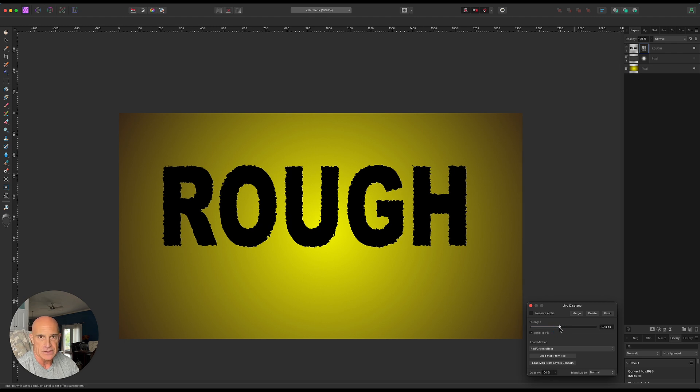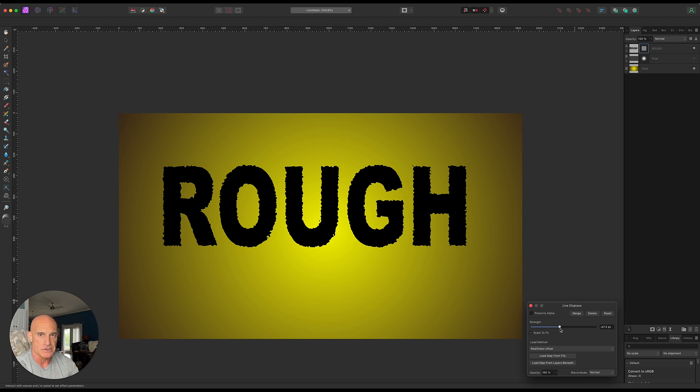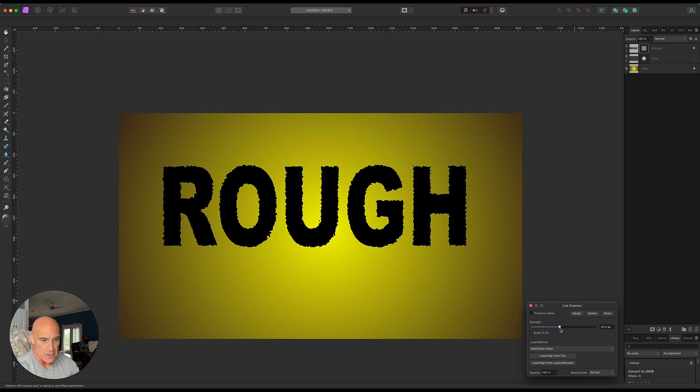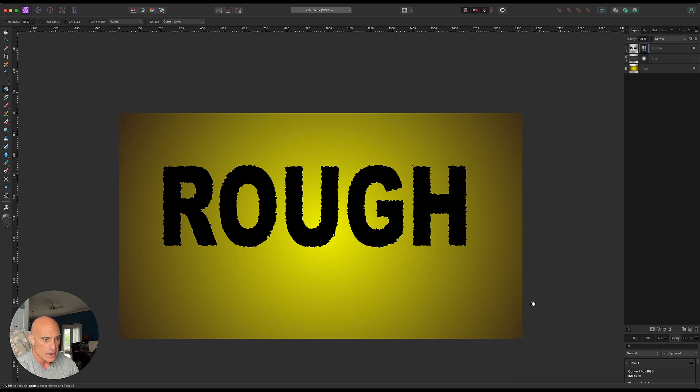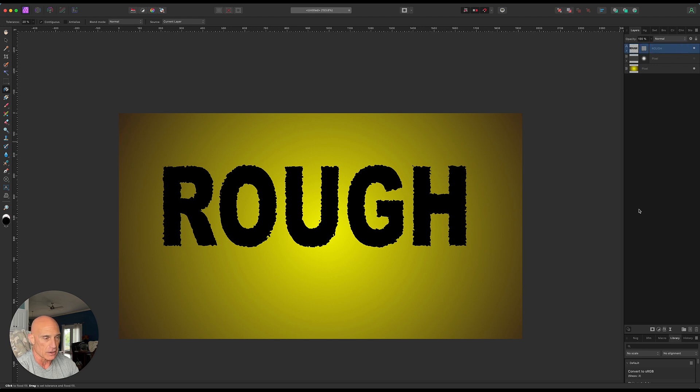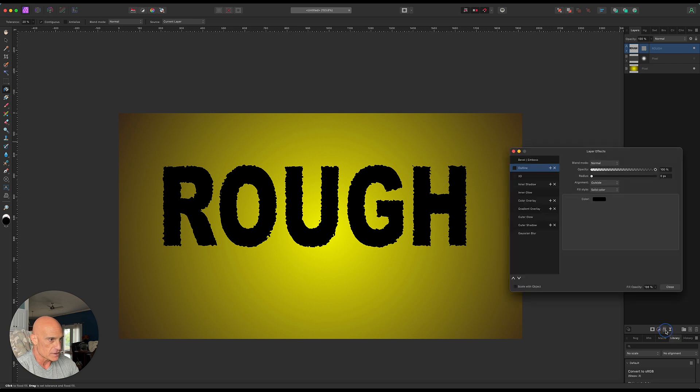Again, the variations here are endless. You can create as many different displacement maps as you like with different kinds of textures. So now once we have this, this text is also still fully editable. If we come over to here and let's say we want to add some layer effects...